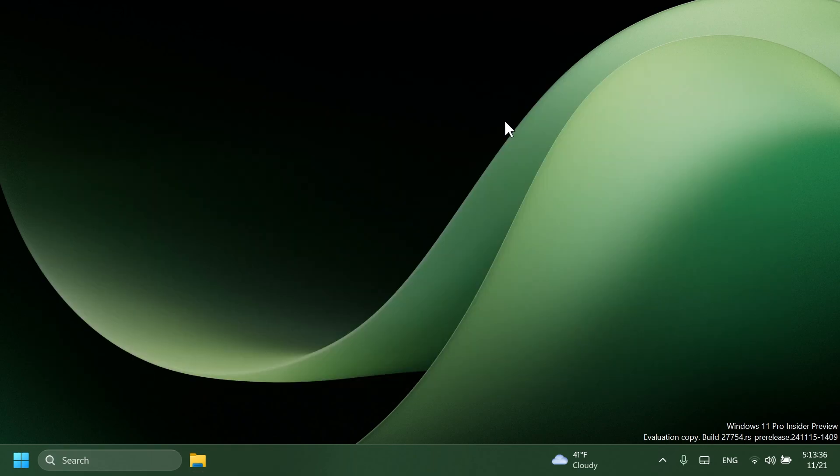Related to the taskbar and system tray, Microsoft fixed an issue on secondary monitors for left-aligned taskbar users where the widget's text in the taskbar might overlap the date and time.